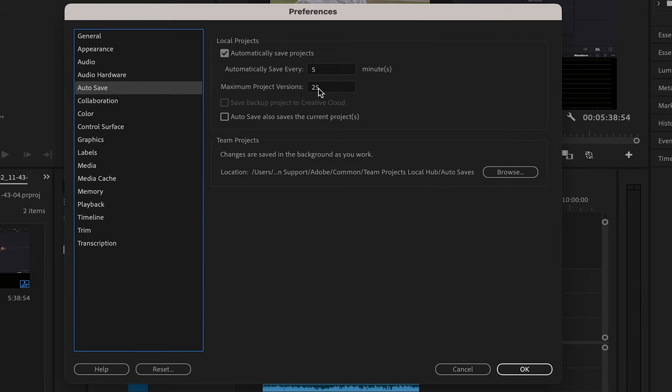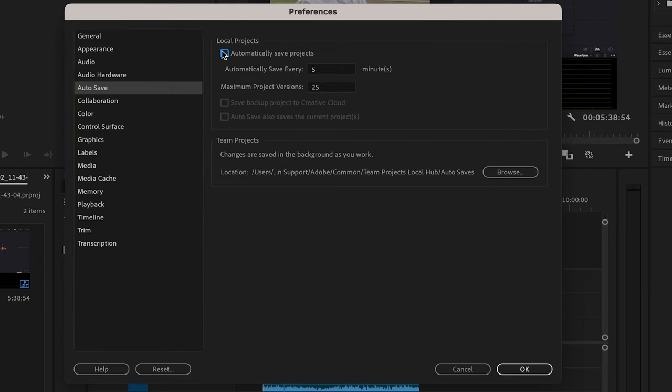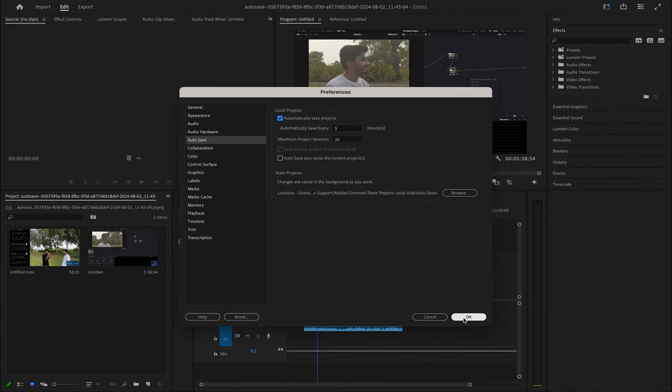So this is how you can enable in case it's not enabled. If it's not enabled, this is not going to be ticked, so you need to make sure it's ticked. Okay, and then say Okay.